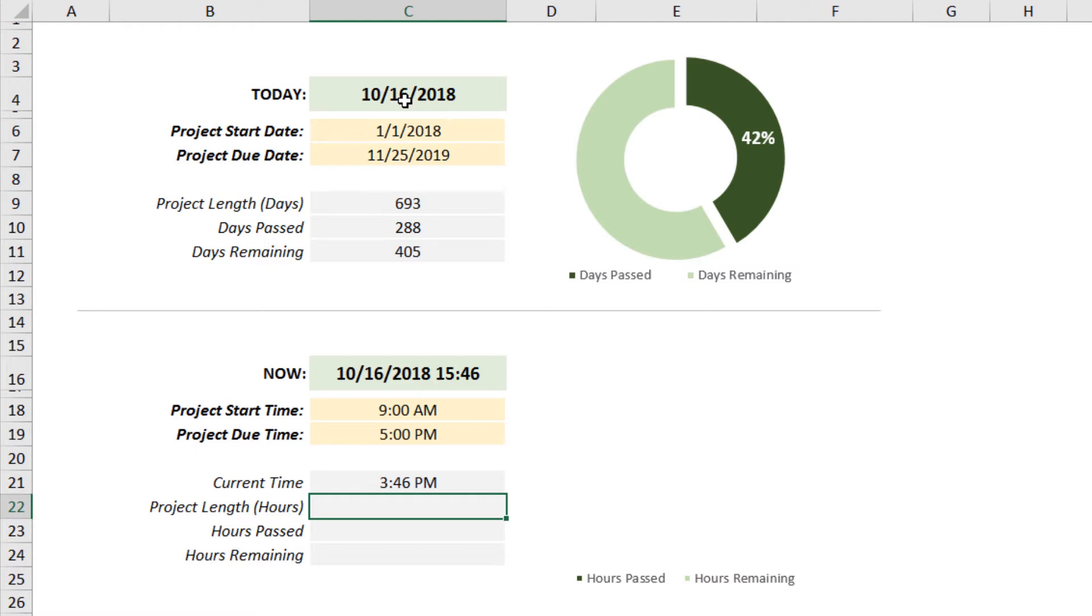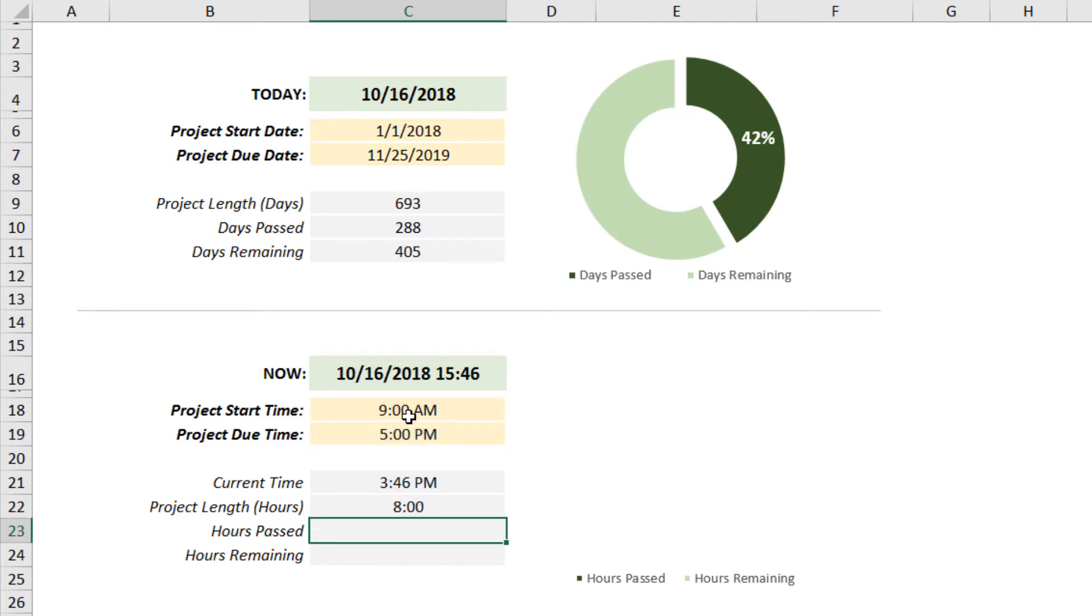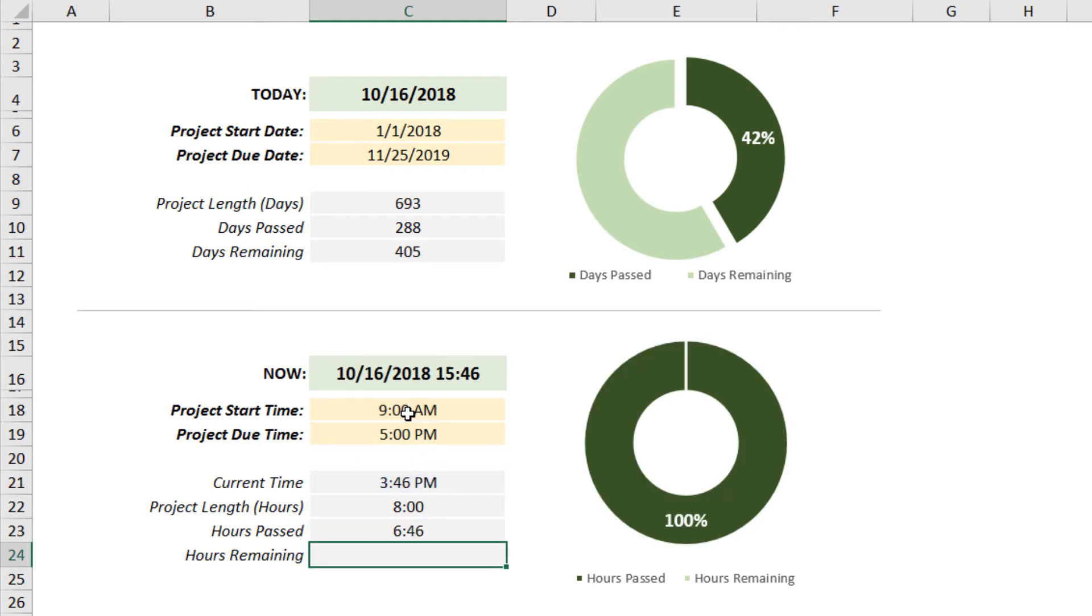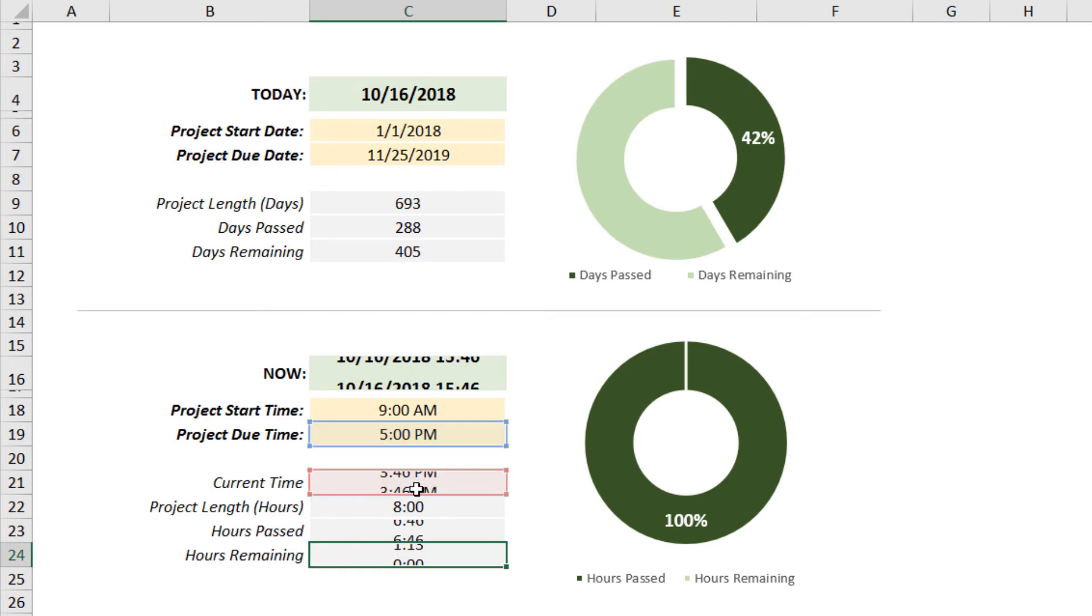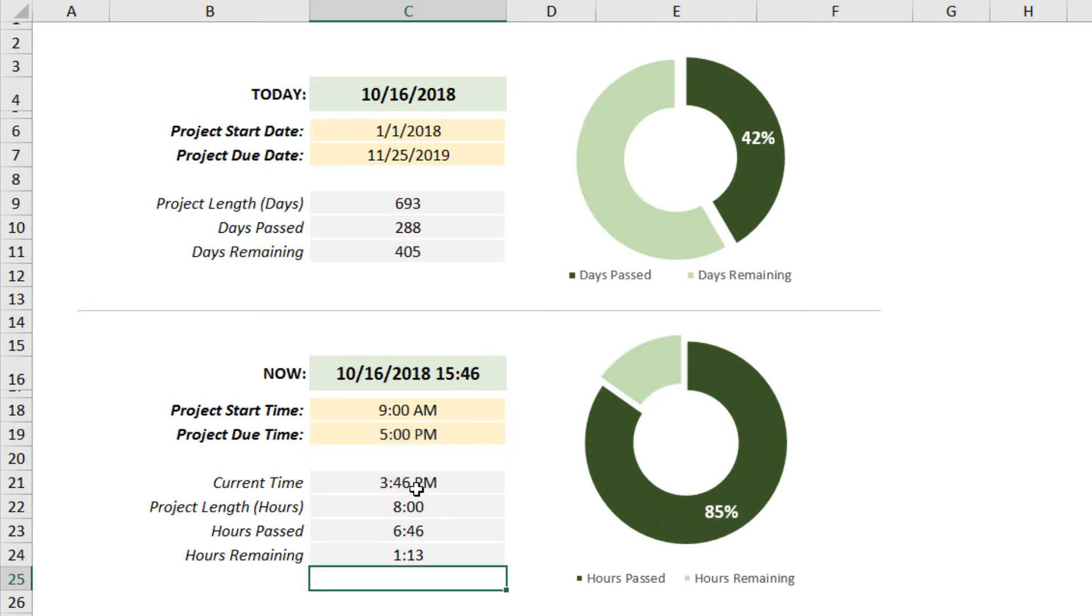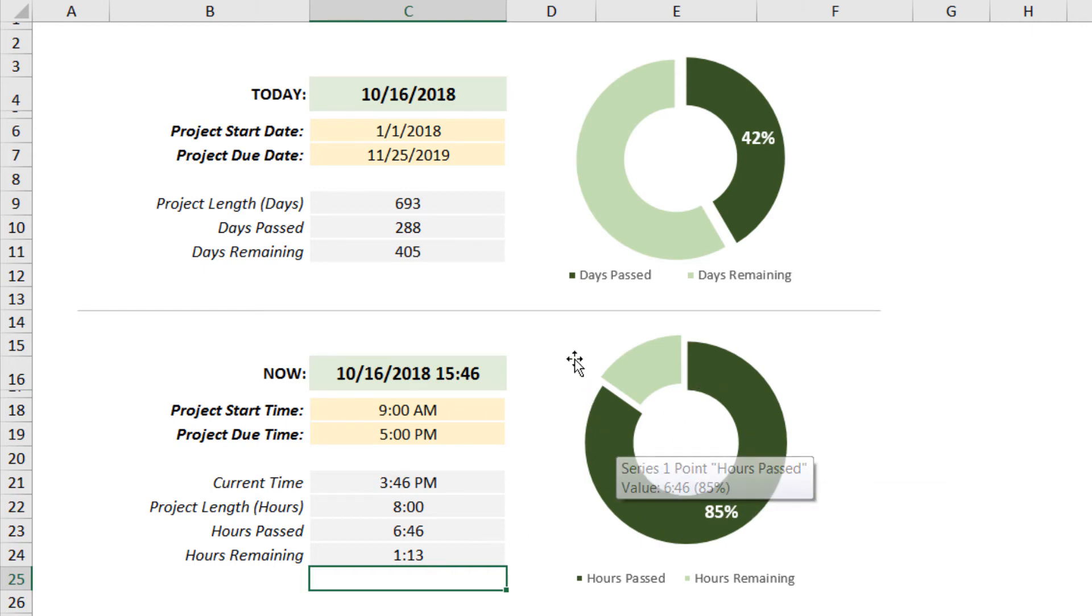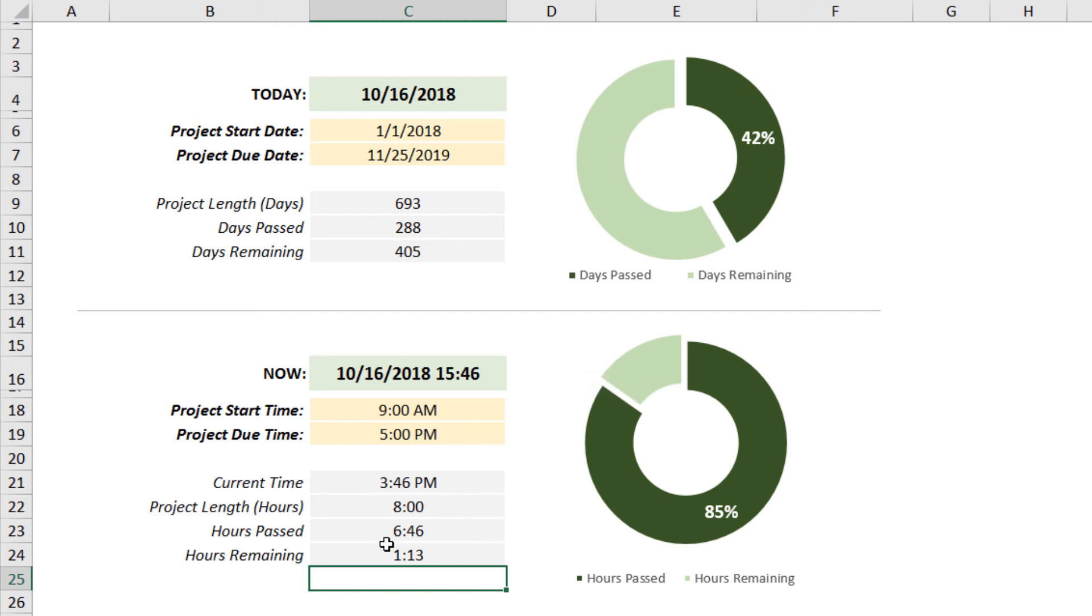Back to the project. To take this to the finish line, we calculate the project length in hours, which is simply the due time minus the start time, C19 minus C18. Hours passed is our current time minus the start time, just like those date calculations we did above. And last, the hours remaining is the due time minus the current time, C19 minus C21. Press Enter. Our project started at 9 AM, it's going to end at 5. Currently it's 3:46, which means I only have an hour and 13 minutes left—I'm 85% of the way through this timeline. I better get cracking if I want to finish this project.